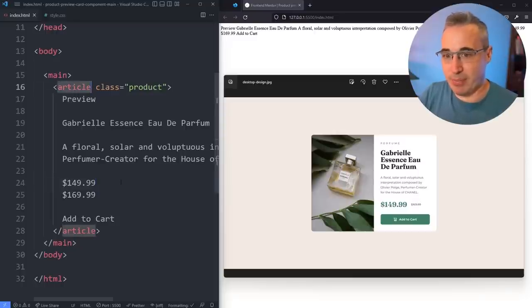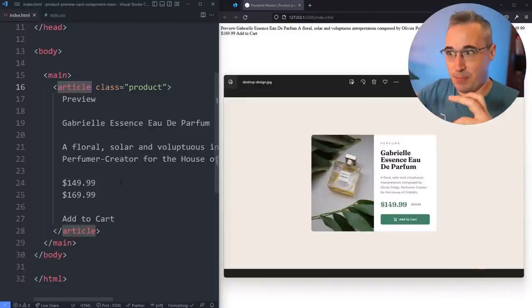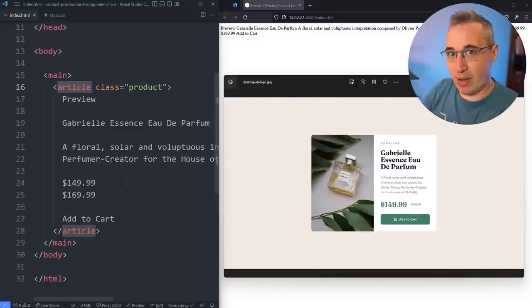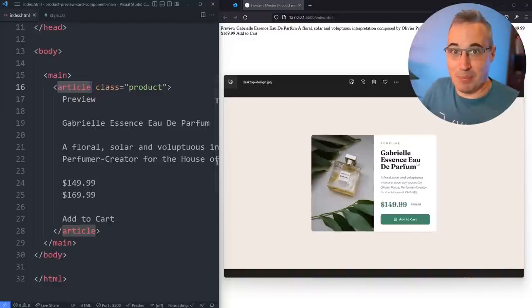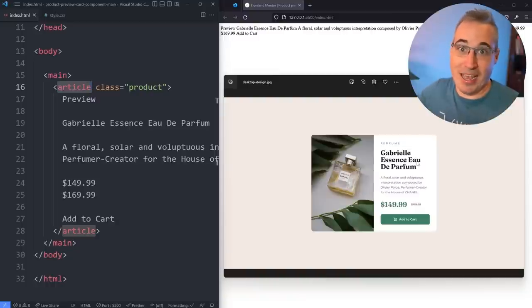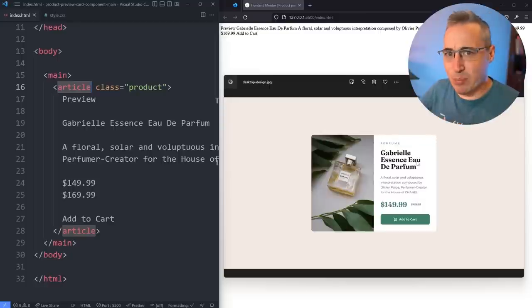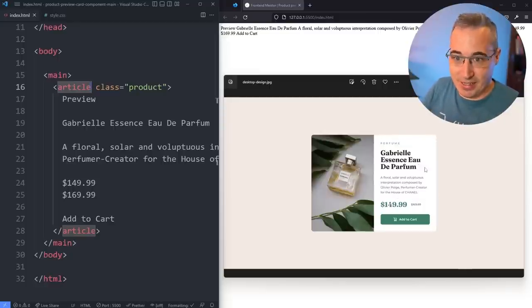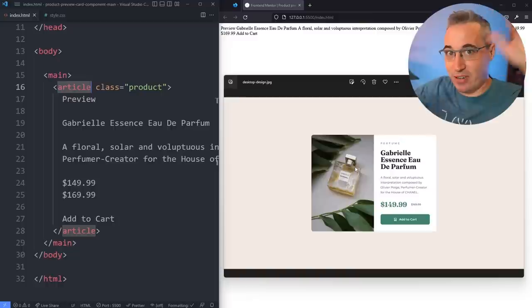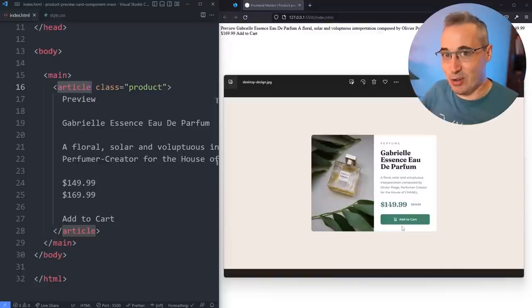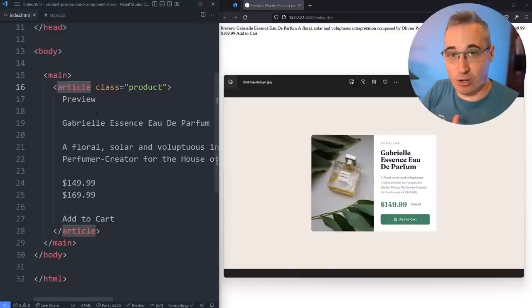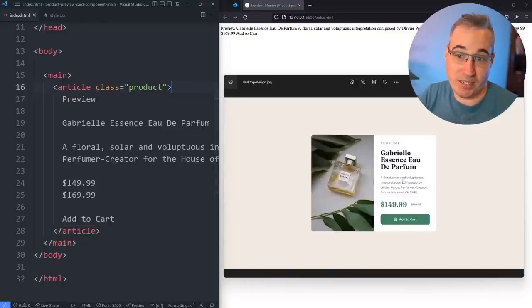I'm using an article element because an article can be used whenever something could be a standalone piece of content — can it be taken out of this page and placed somewhere else and still make sense? If I took this card and put it on a blog or an aside, all the relevant information is contained within this one element: I can see it's a perfume, I see the name, description, price, and add-to-cart. It's not relying on outside information, so an article does make sense here. Now we need two columns.